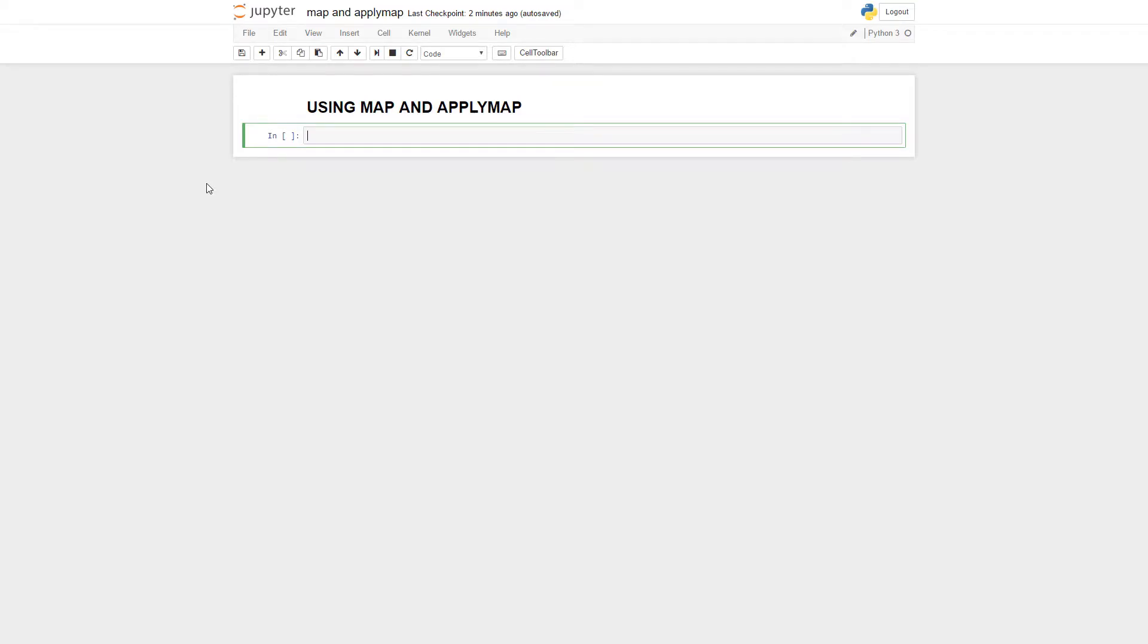Hi everybody, my name's Rob Groot and I'm going to bring you another Python tutorial for pandas with the map for series and applymap for data frame functions.